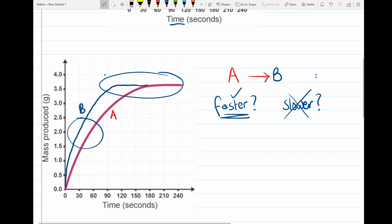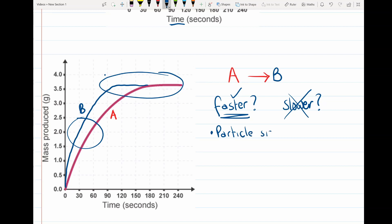Knowing the chemistry, you might be able to come up with some reasons why the reaction has gone faster. What could we have done to make the reaction go faster? You should hopefully come up with the things we learned about rates of reaction: we can change the particle size or surface area (those two are the same thing — as one gets bigger the other gets smaller), we could also change the temperature, and we can also change the concentration.